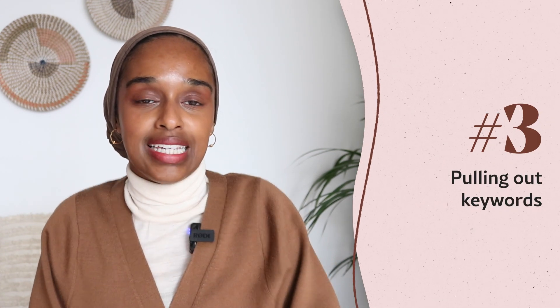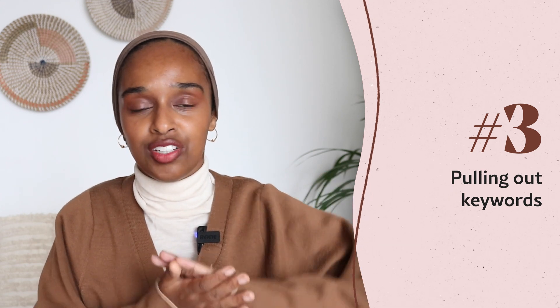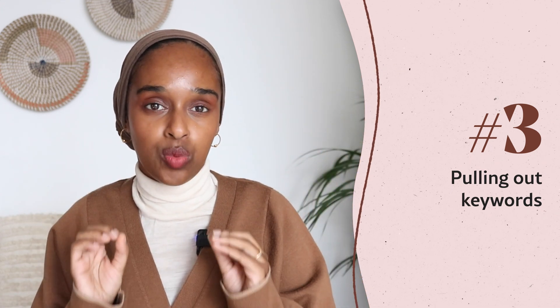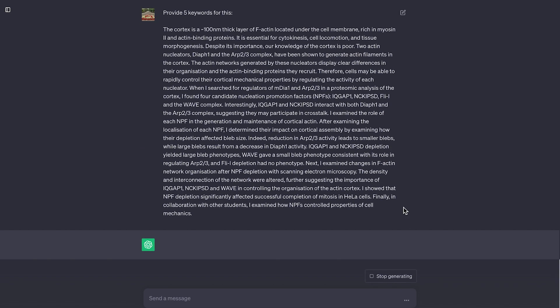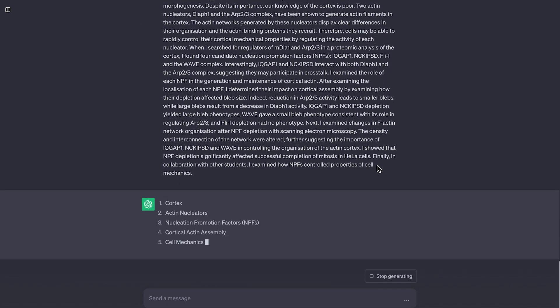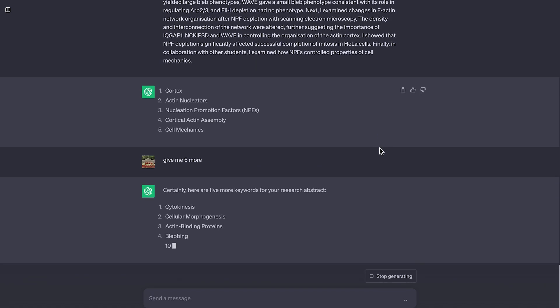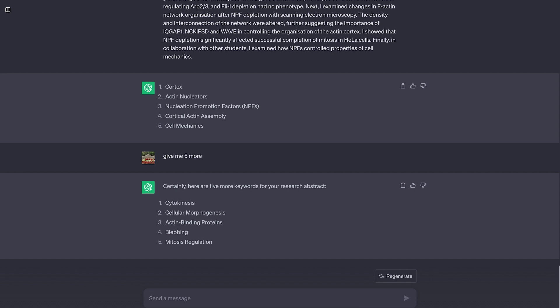The next thing is to provide keywords. Say you have a large paragraph or an abstract and you want to pull out five keywords to include at the bottom. You can ask ChatGPT to pull out the five keywords for that abstract and it will give them to you — and that's most likely what you'll go with. This is great because you're not writing anything original or including any new information; it's simply extracting keywords to help with your writing.